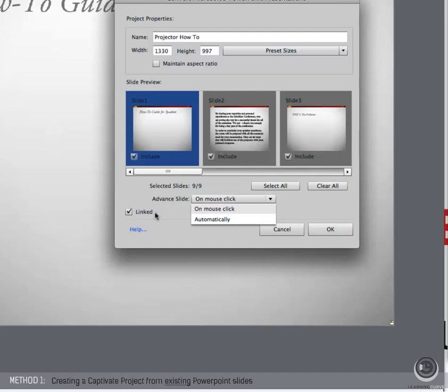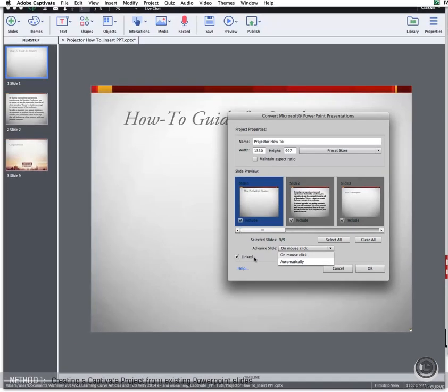If you want to link the PowerPoint presentation, select Linked. If you want to embed the PowerPoint presentation, deselect Linked. And then click on OK.